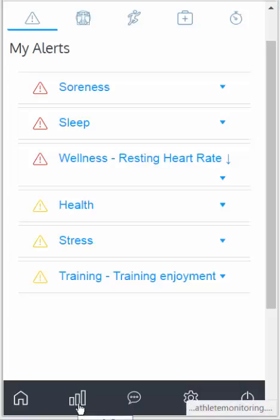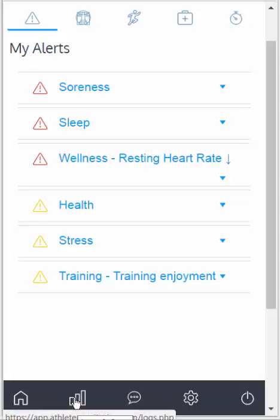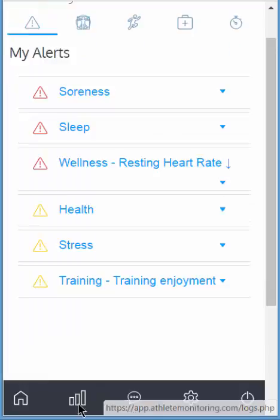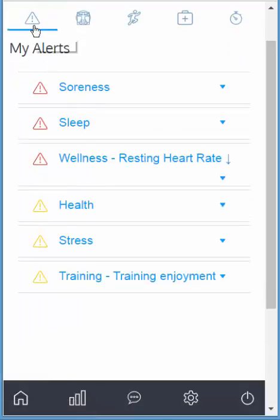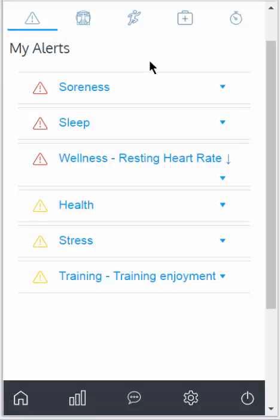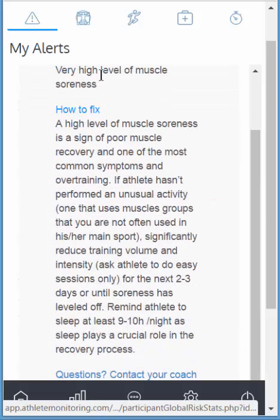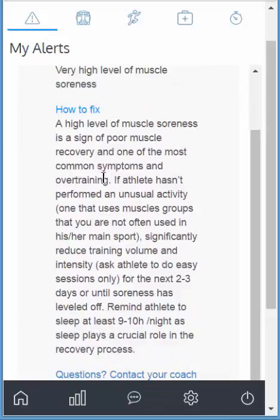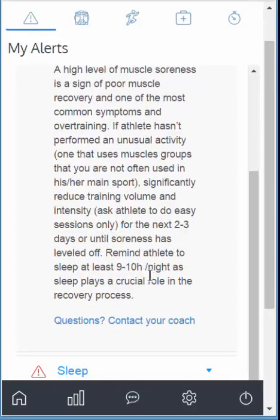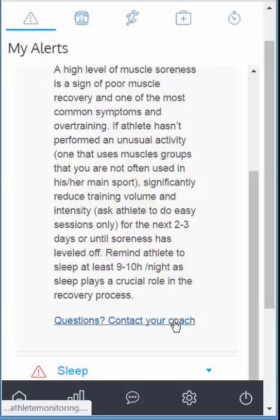If the report button has been enabled by your coach, you'll see it at the bottom of your screen. When you click on it, the first tab you'll see is the alerts. This screen can change a little bit based on the configuration of your system. Those alerts have been identified and calculated automatically by the system. When you see alerts, you can click on the name and read some information that will help you understand why you're getting this alert. If you have any questions, you can contact your coach.